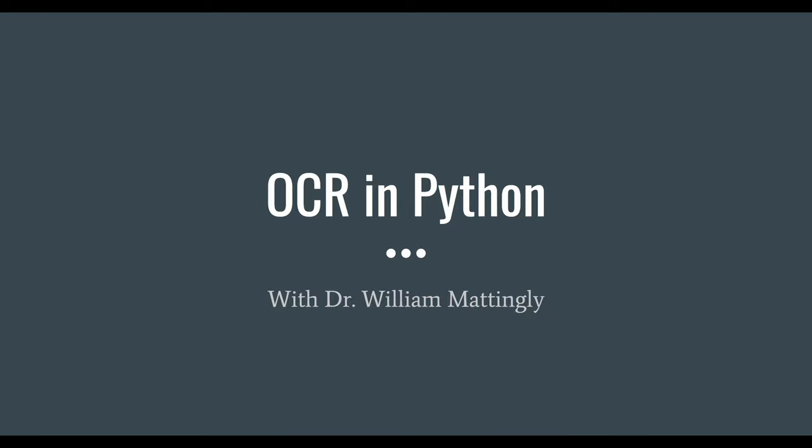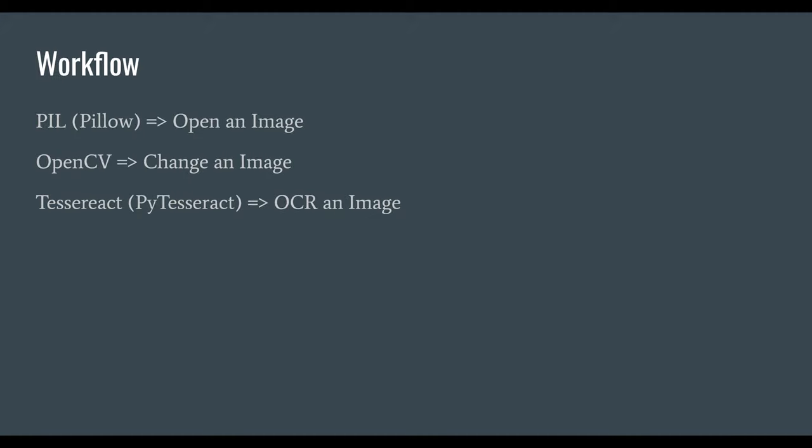So there is a fairly common workflow for solving an OCR problem in Python. This workflow is going to be adjusted a little bit depending on the type of document that you're working with and the quality of that document. But for the most part, a workflow is a system in which you essentially pass a document through a pipeline. Think of a pipe going down. A workflow will always be sequential here in this case. So this workflow, you will open up an image and do that in Python. You'll use a library called PIL, which stands for pillow.